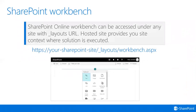This is the SharePoint Workbench we saw yesterday when we ran the gulp serve command. SharePoint Online Workbench can be accessed under any site with the underscore layouts URL. So we have a SharePoint site URL — HTTPS your SharePoint site, underscore layouts, and workbench.aspx. If gulp serve is running, your assets are served from localhost 4321, so you have to keep gulp serve running so assets can be served and we can use SharePoint Workbench.